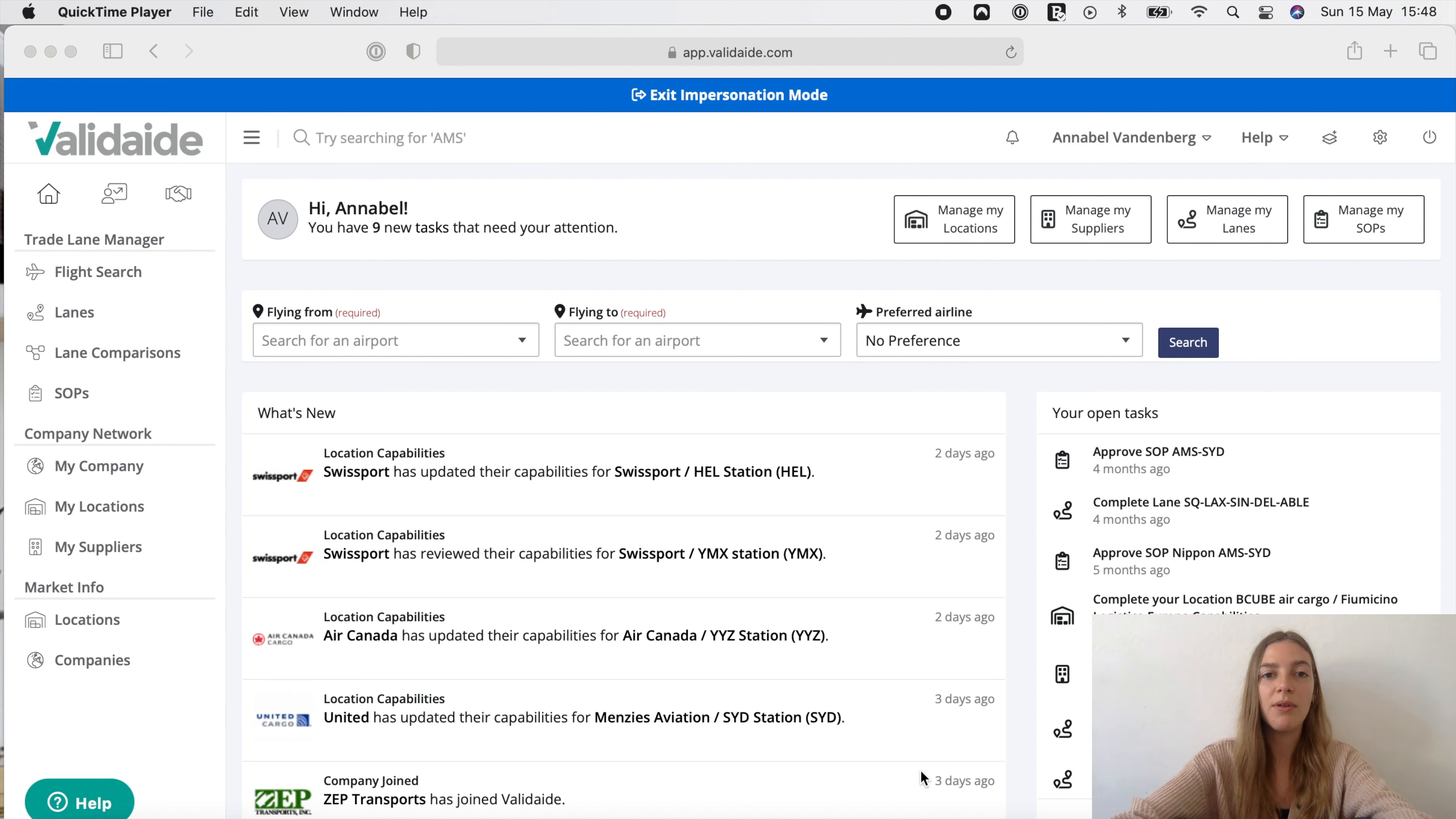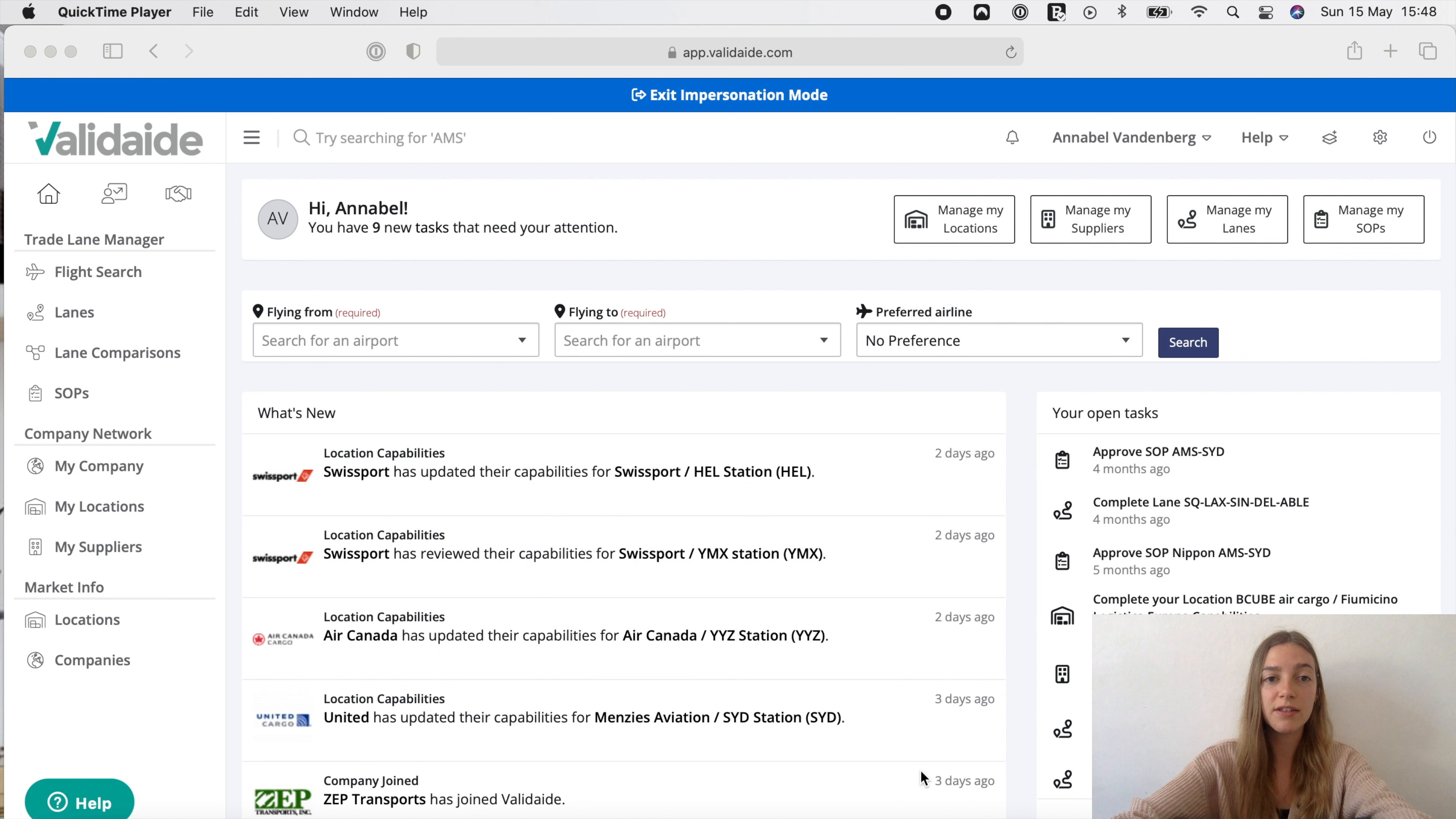Hi, my name is Annabel and in this video I'll show you how to create an ocean lane assessment in Vatidate.